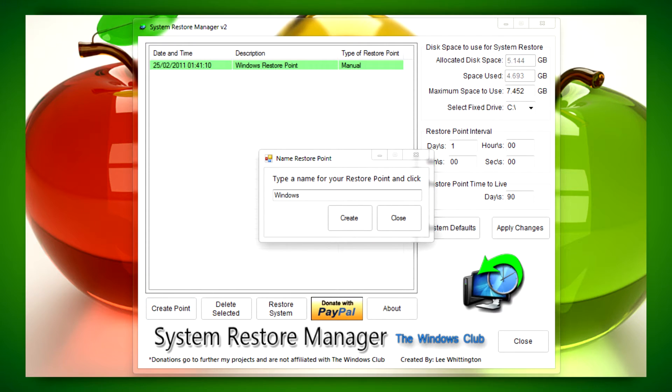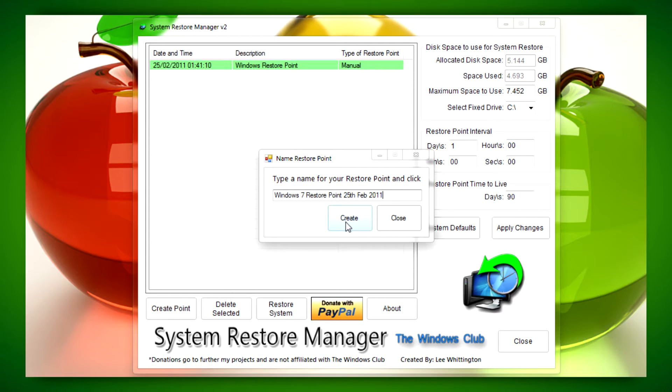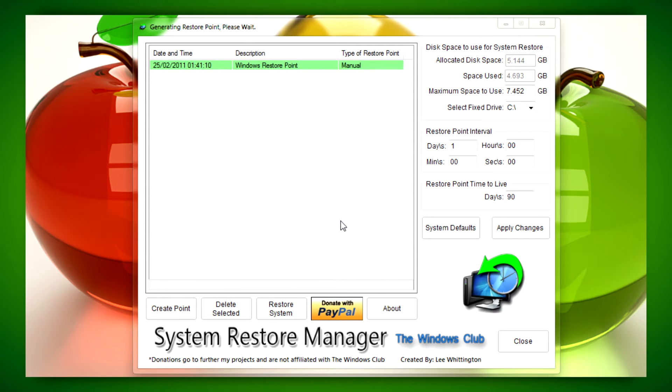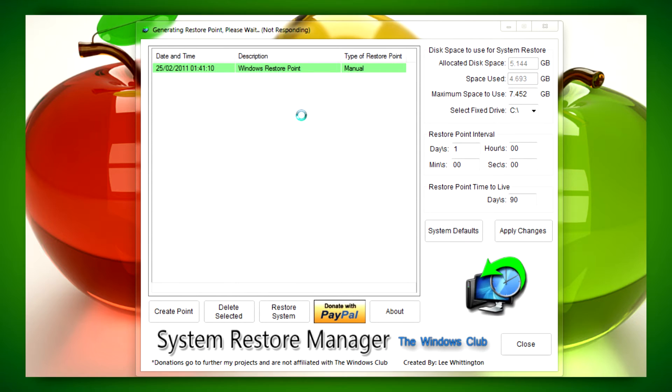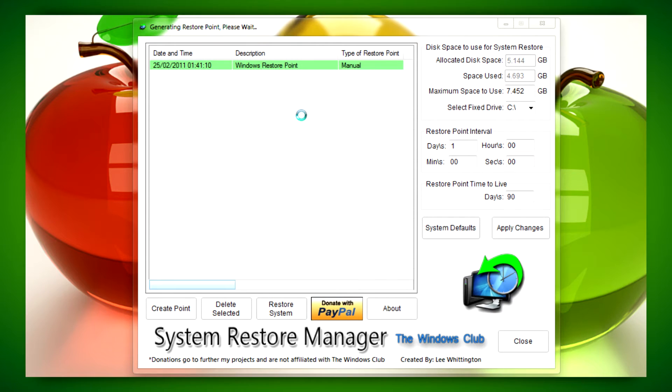I'm going to name it for today's date and then just click on Create. After you do that, it's going to take a little while, so just let it do its thing. After that, it's ready to go.